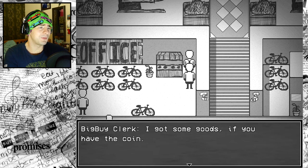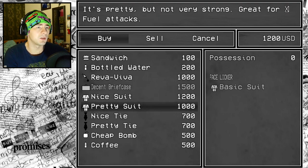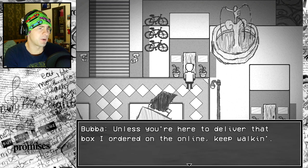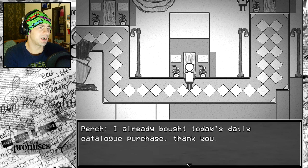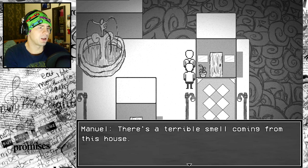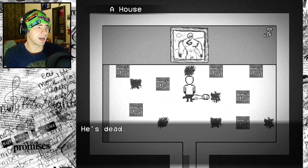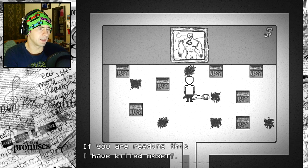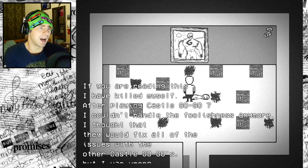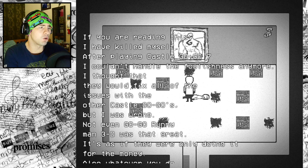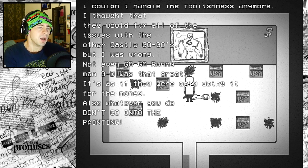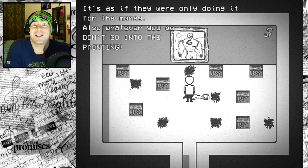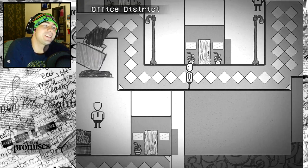I'm going to look through your trash, actually. You found a thing that can get you to come to me. I got some goods if you have the coin. I can get a nice suit. I'm going to buy a nice suit. There's a terrible smell coming from this house. Someone died here. He's dead. There's a note. If you are reading this, I have killed myself. After playing Castle Go-Go 7, I couldn't handle the foolishness anymore. Also, whatever you do, don't go into the painting.